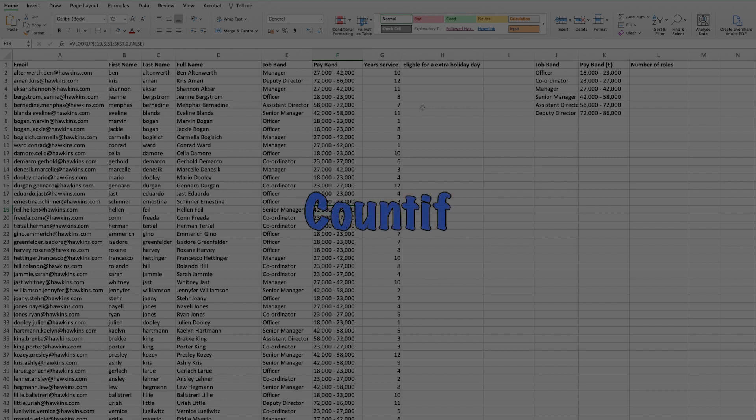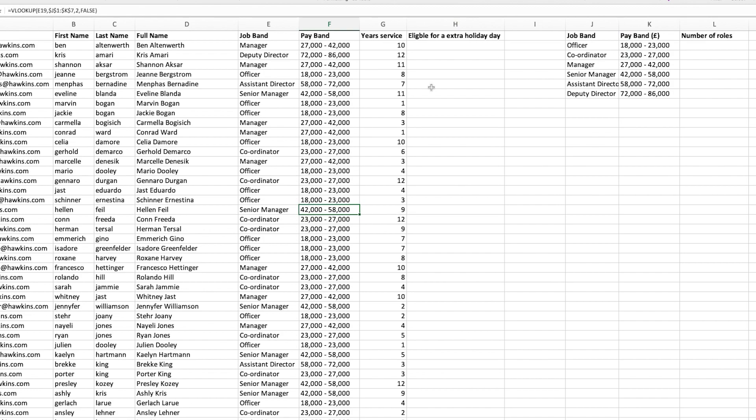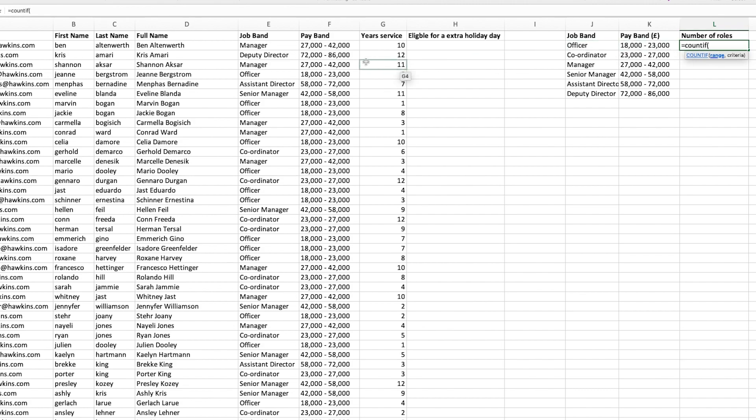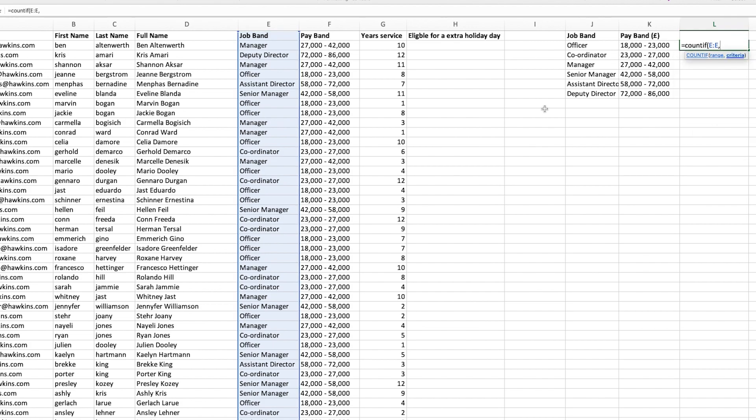The next formula on this list is a COUNTIF. A COUNTIF allows you to count based upon a specific criteria. What I will do is use a COUNTIF to show you the number of roles that we have within this organization. So equals COUNTIF. We need to select the range, which is going to be column E, because this is where all the job bands are.